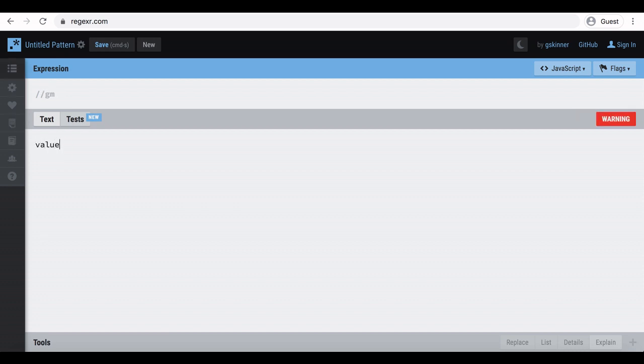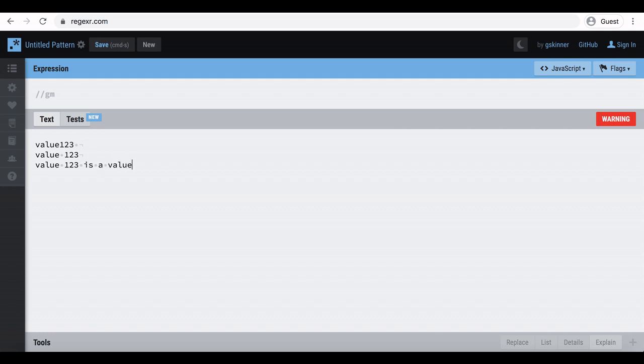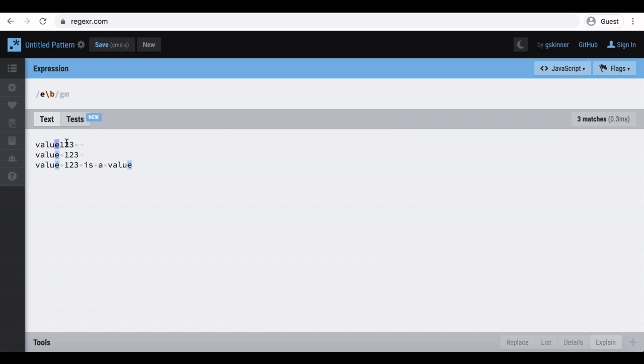Let's see how word boundary works. We can use lowercase b preceded with backslash to represent a word boundary. To test that I will type some words and numbers in the text area. Then, if I type e in the expression bar, it select all the e characters in the content. But if I put the word boundary which is lowercase b preceded with a backslash, it will select only e characters in the boundary.